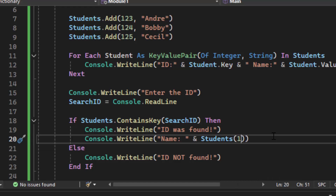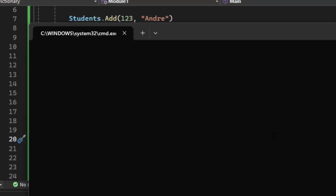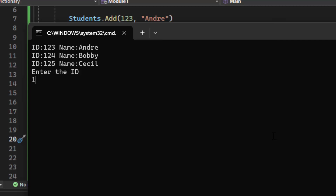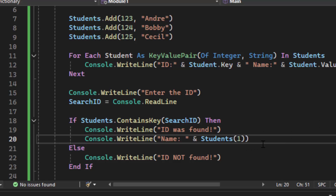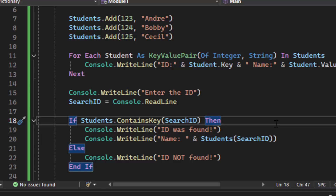This does not work based on index. If I change the lookup to use the index value `1` instead of `searchID`, it crashes — because the dictionary is looking for a key of `1`, which doesn't exist. You cannot use index-based access in a dictionary. We put `searchID` back, and now it works correctly.